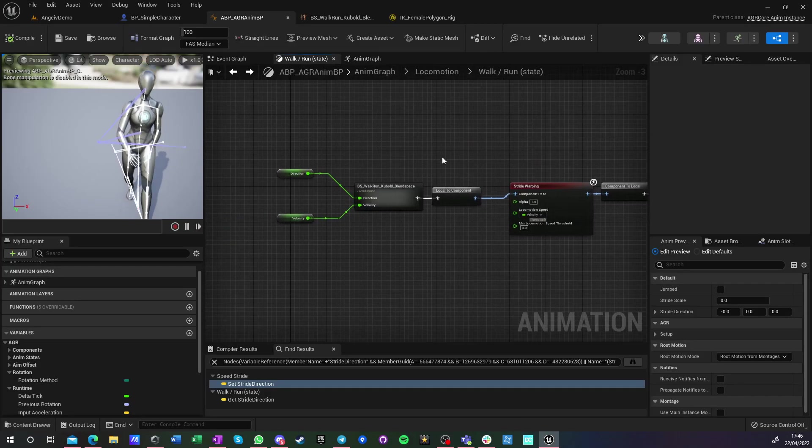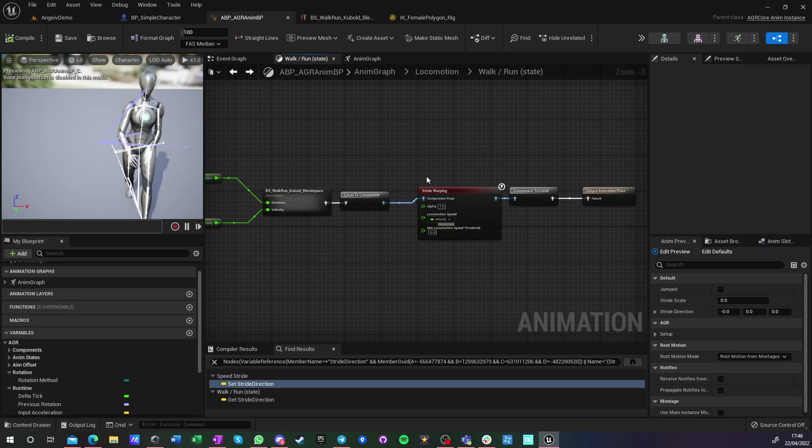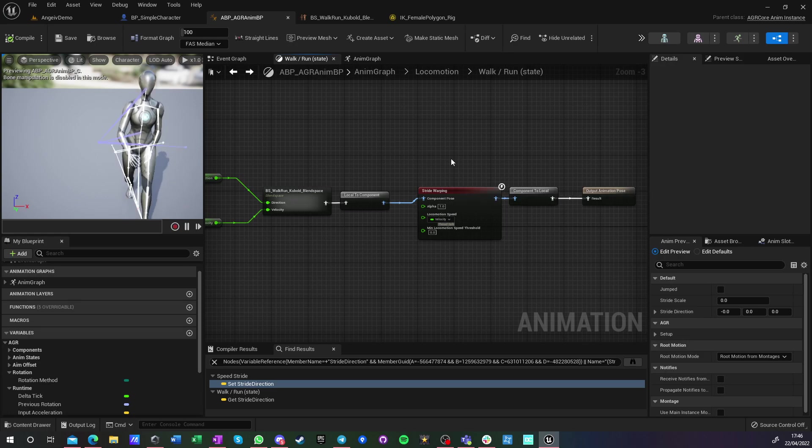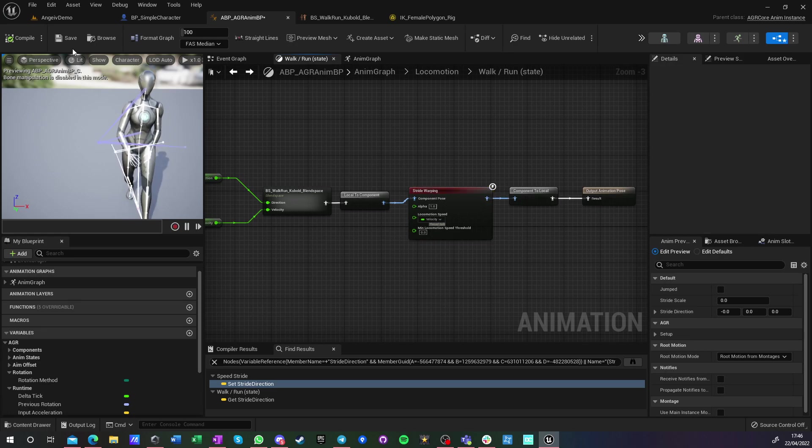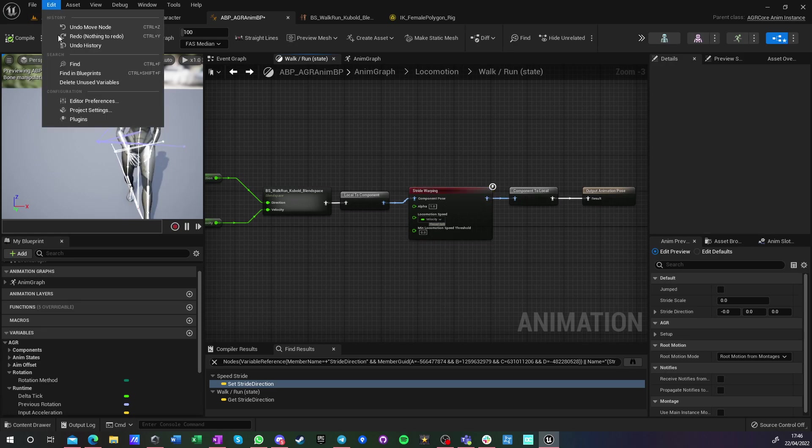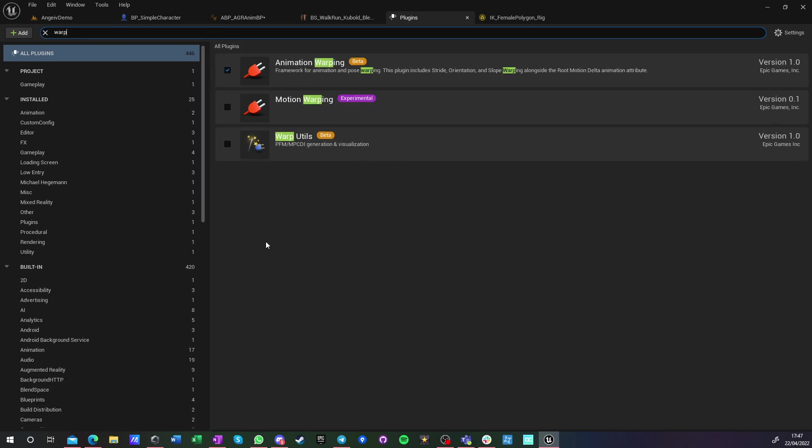Okay, hi guys. I want to show you one of the new cool features of Unreal Engine 5, which is stride warping, also called speed warping. In order to make this work, you need to go into plugins.